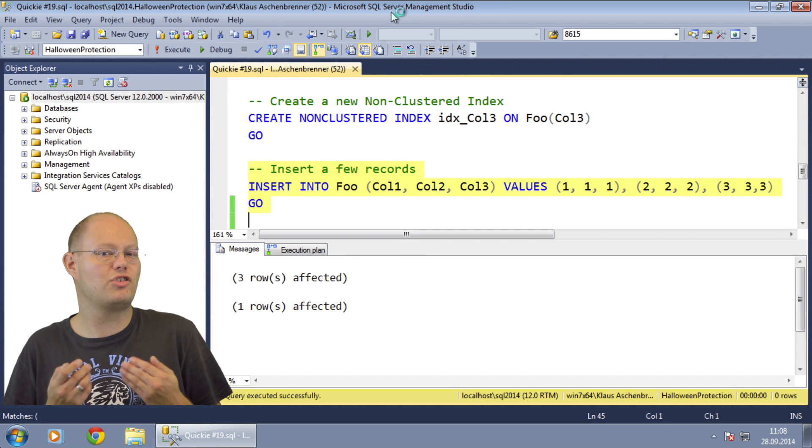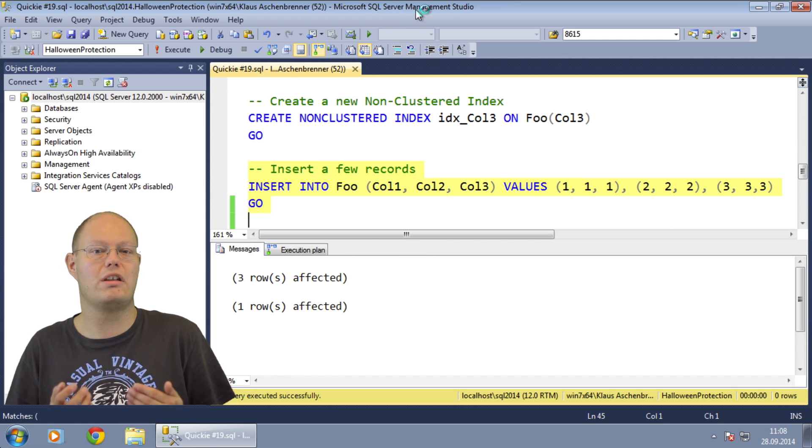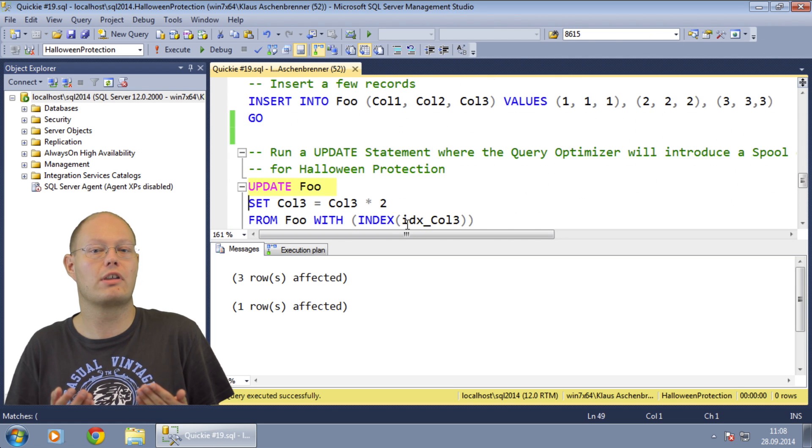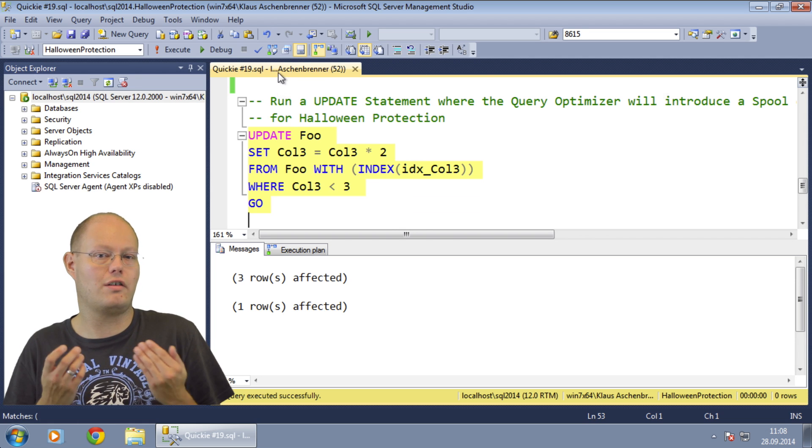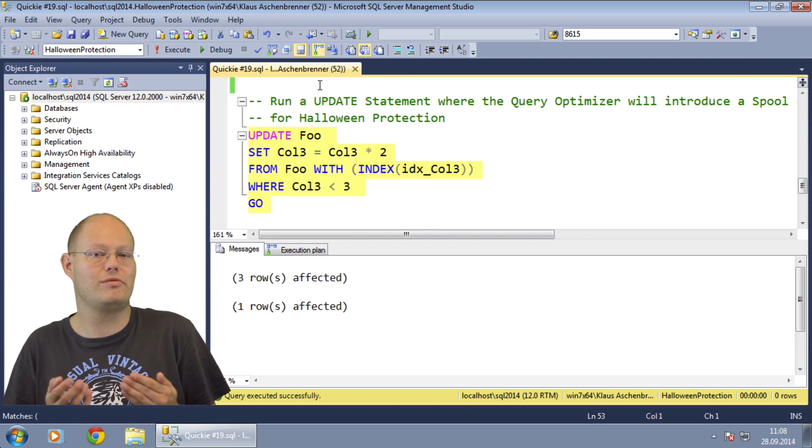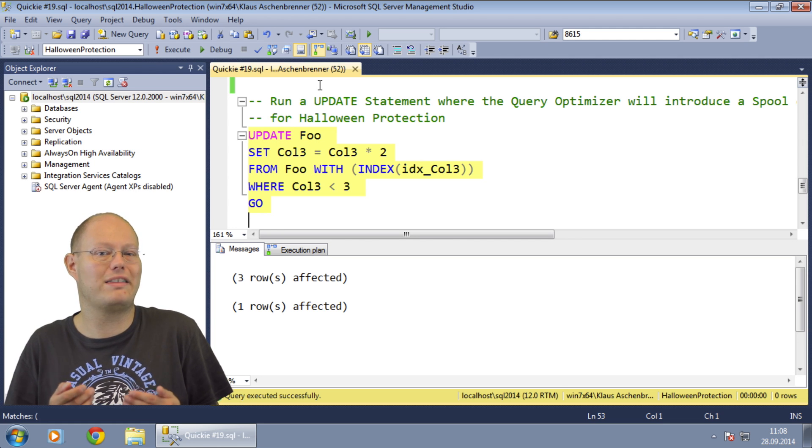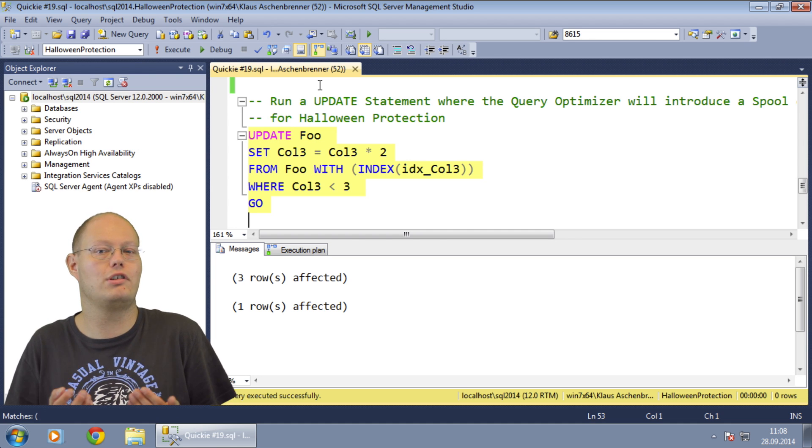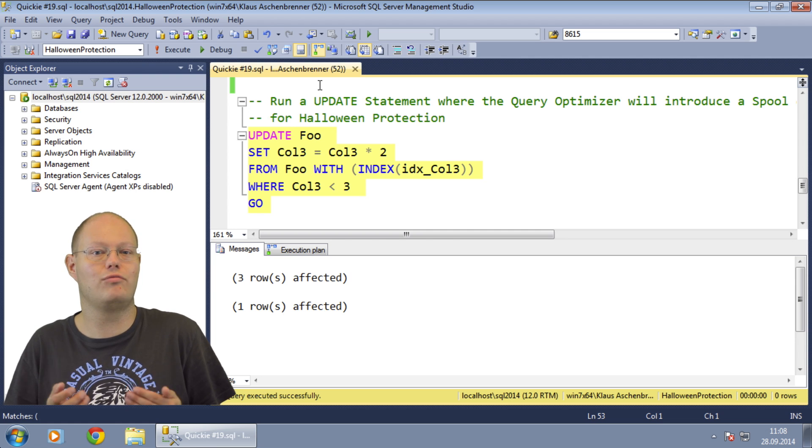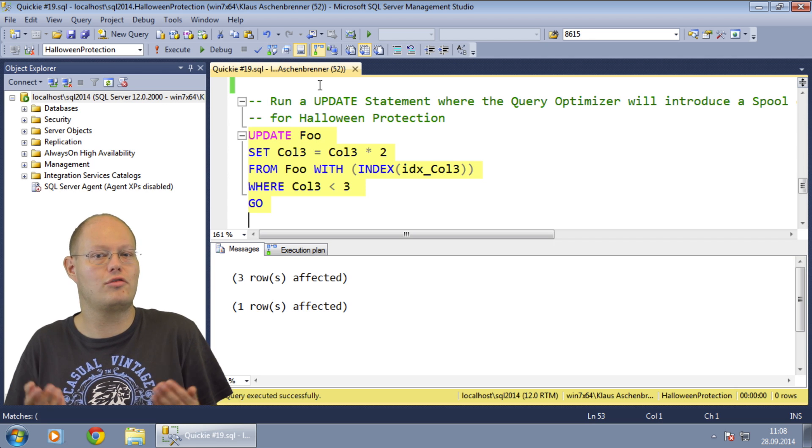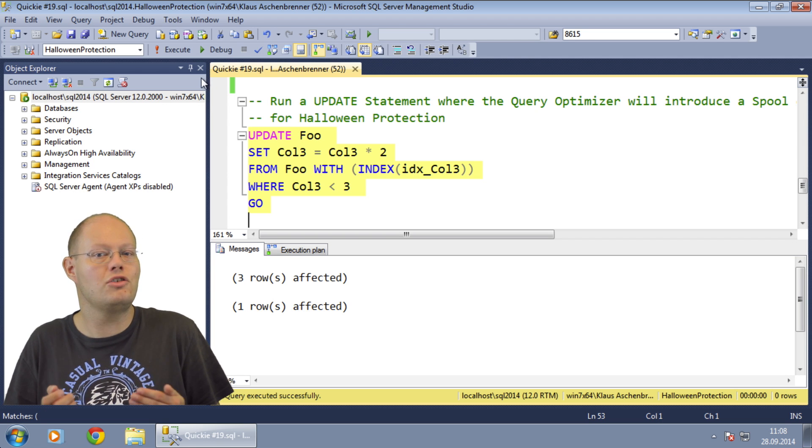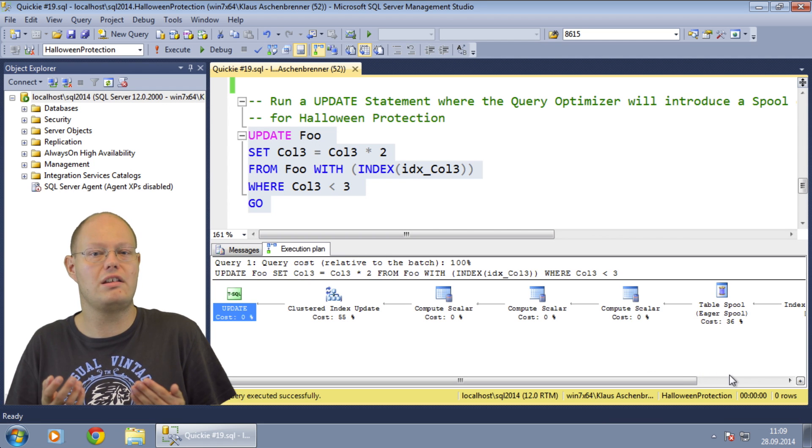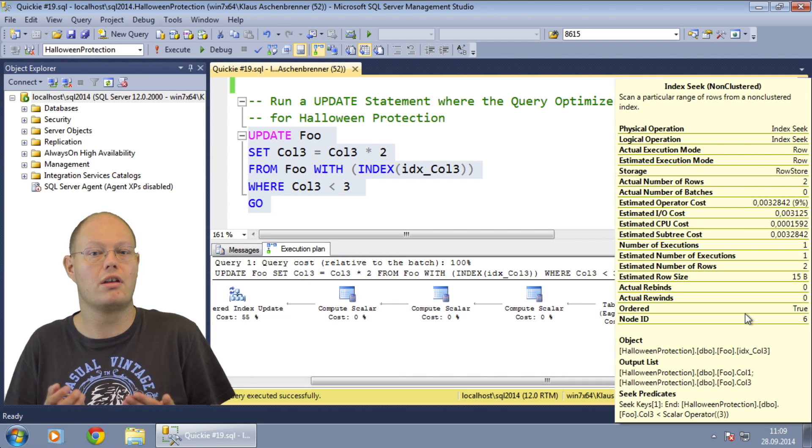To demonstrate how SQL Server protects your update execution plan against the Halloween problem, I have here a simple update query. Because we have only three records in our table, I'm hinting SQL Server to use the previously created non-clustered index. On larger tables SQL Server will automatically choose the non-clustered index in the execution plan for you. Besides that, you can see that we restrict row updates based on a predicate on Col3, on which I earlier created the non-clustered index. This means that SQL Server will use the non-clustered index during the reading phase of the update execution plan.